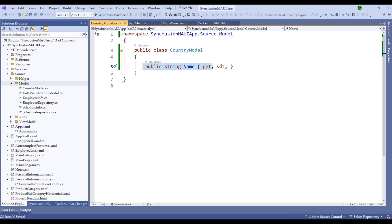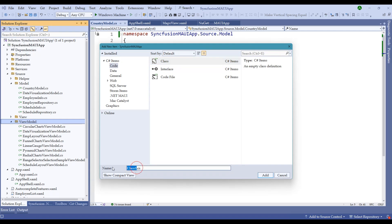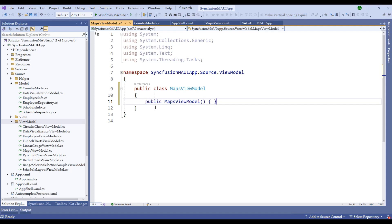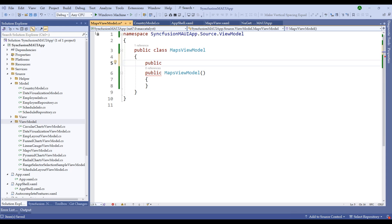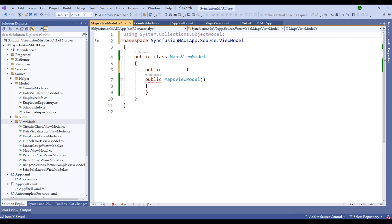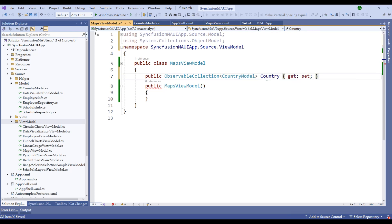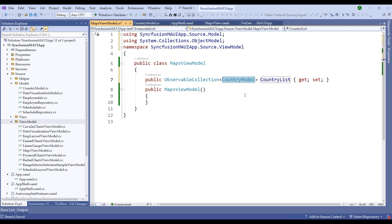Visual Studio has created the property. Now within the ViewModel folder, right-click, add a new item, and call it MapsViewModel. Make the class public and create a constructor. Within it, create an ObservableCollection of CountryModel — import System.Collections.ObjectModel and name the collection CountryList. The using statement for CountryModel is automatically imported.